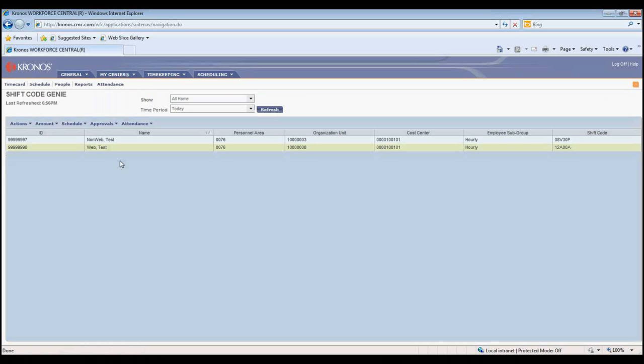Important Step 2. Review the shift code the employees are assigned to by looking in the right-most column under the Shift Code header.